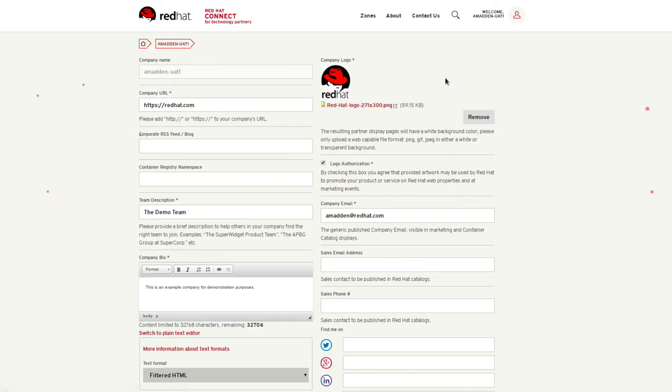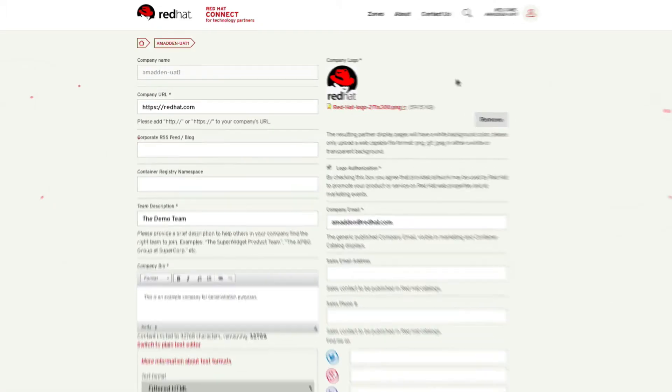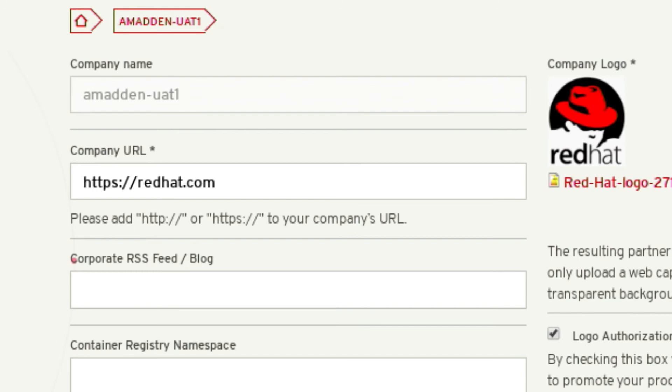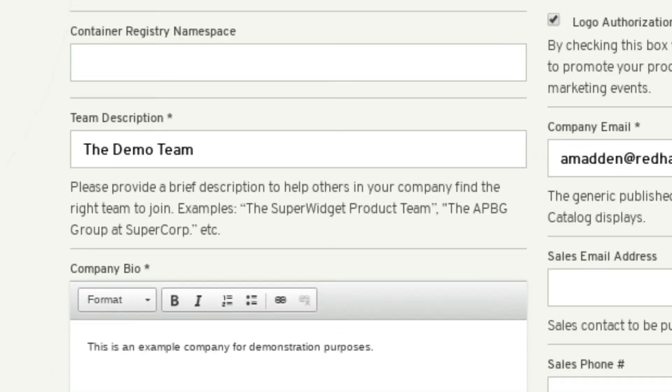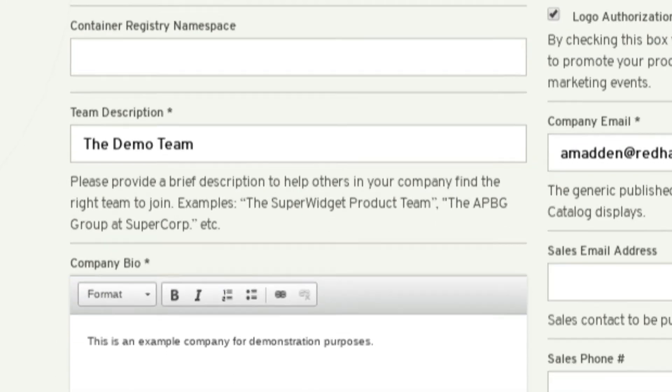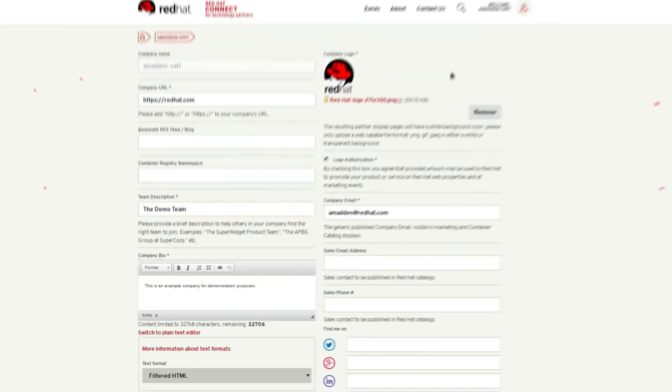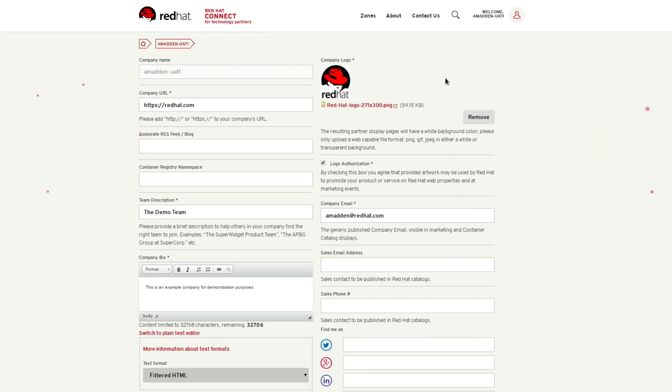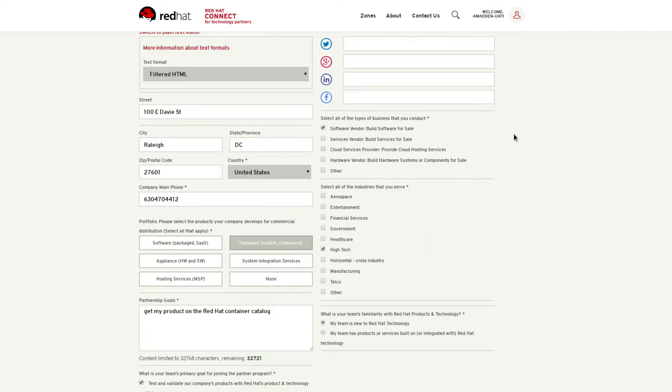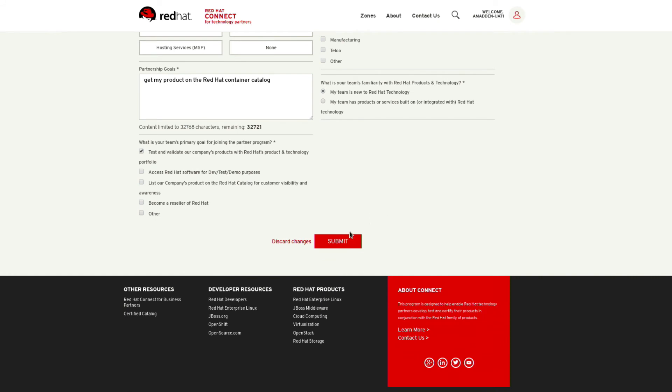Here you will fill in detailed information about your company including a link to your company's website, a description of your team, a quick bio about the company, your logo and more. Once you are happy with the information you provided and all required fields are complete go to the bottom of the page and click submit.